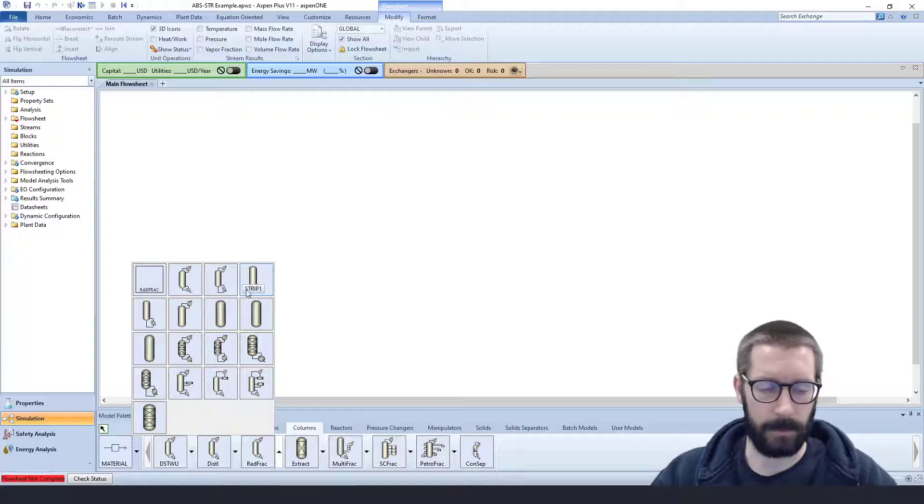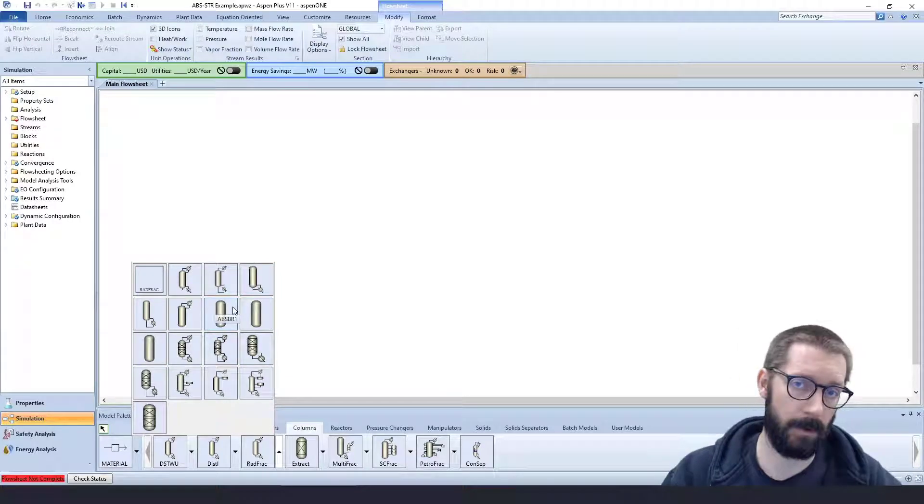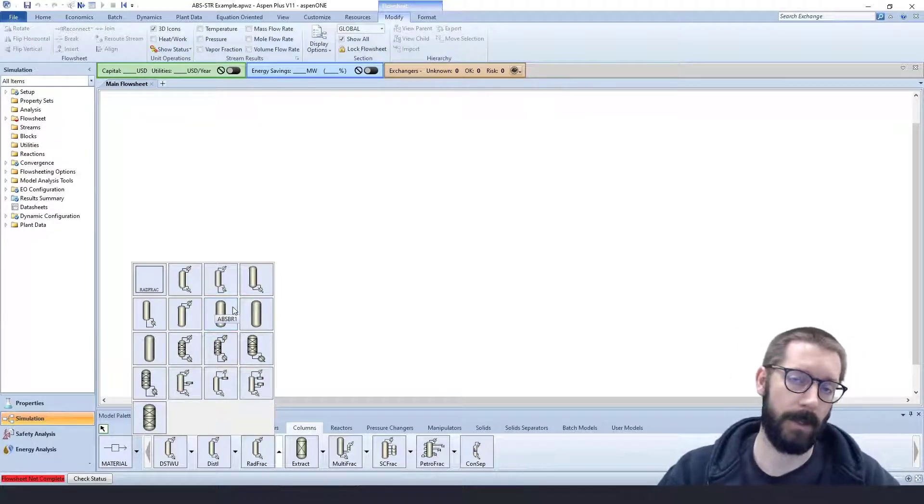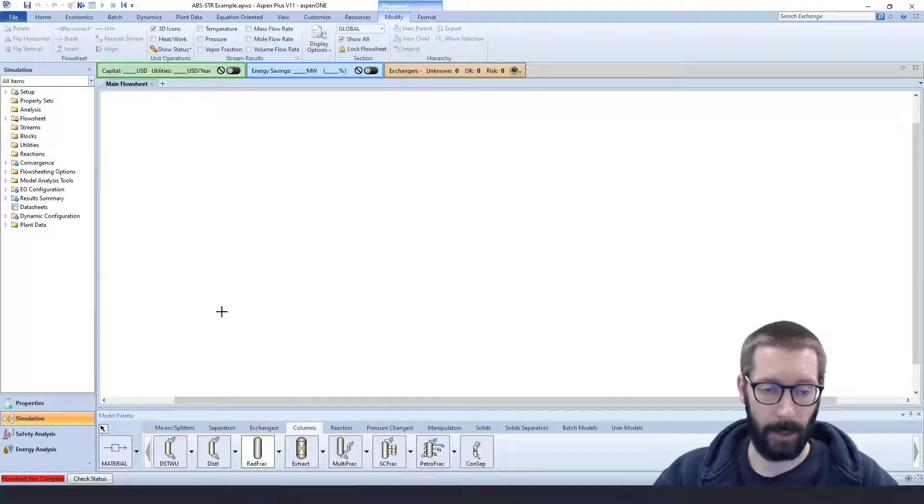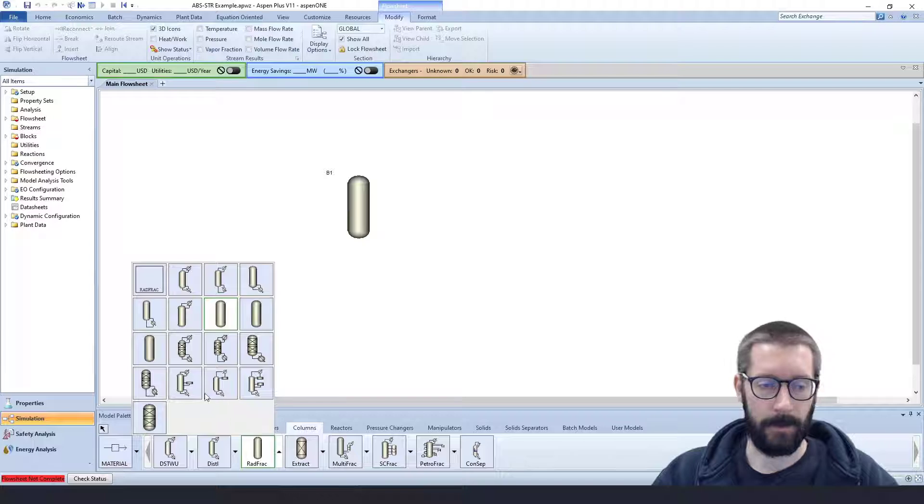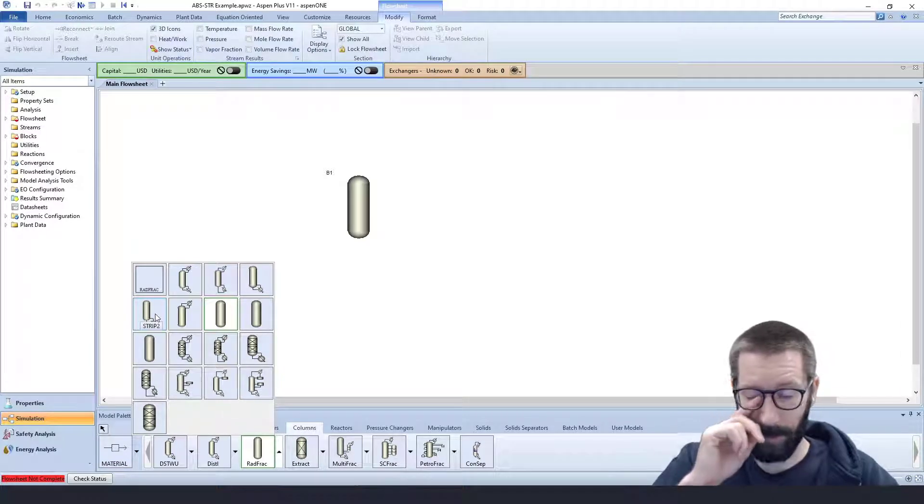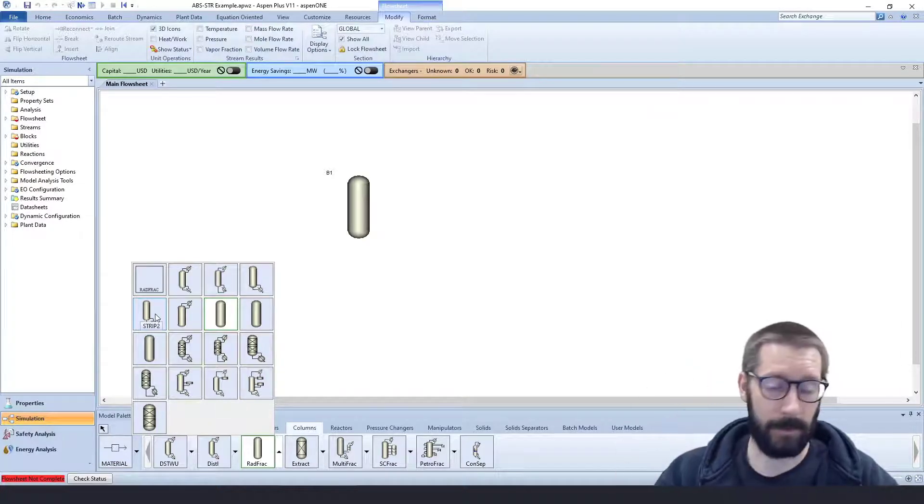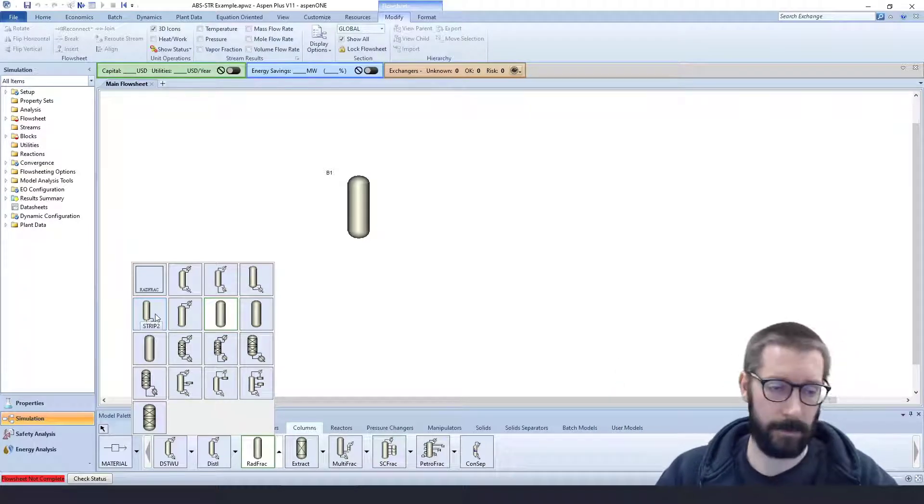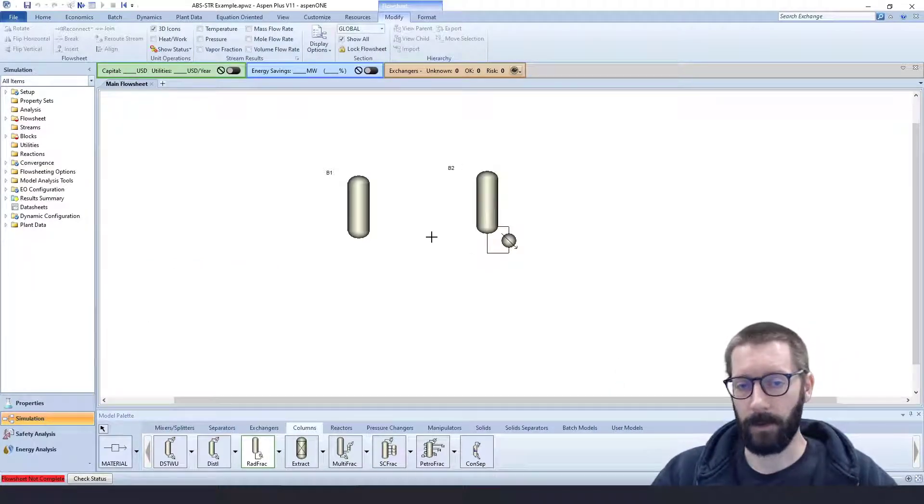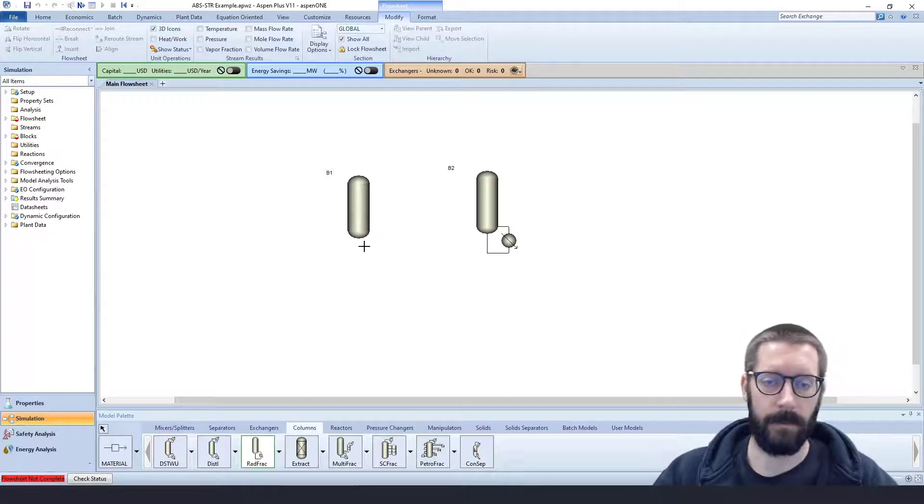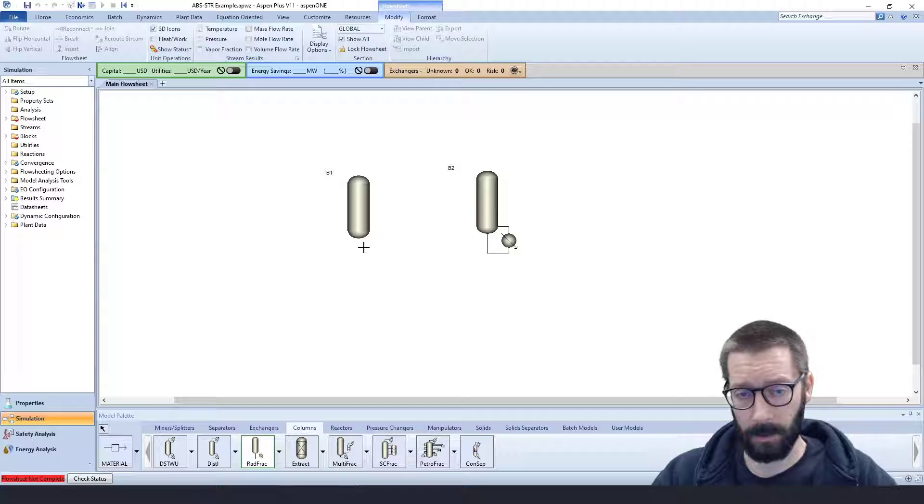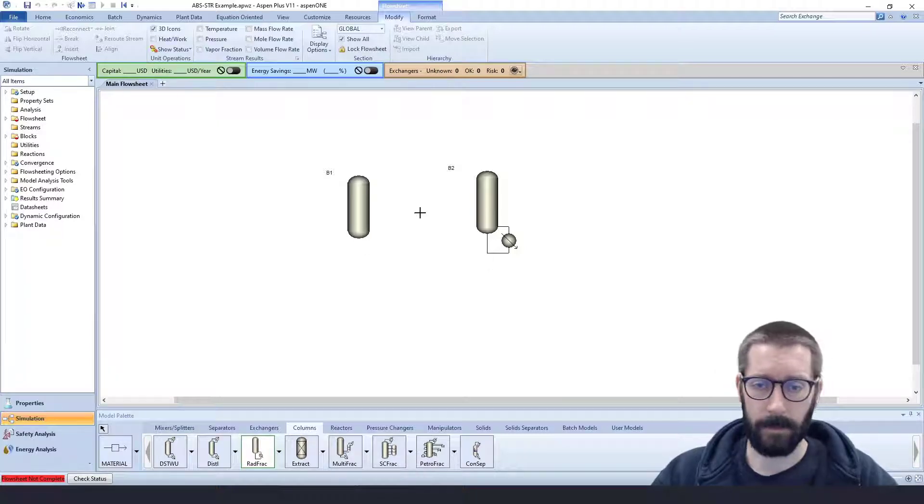It doesn't really matter, but for an absorption column, we don't have a condenser and we don't have a reboiler. So I'm just going to pick Absorber 1 for the absorber, and for our Stripper, we actually do have a reboiler setup. We don't really have a condenser, we just have the gas that's going to be exiting. So now we have our Stripper there, modeled as RADFRAC columns, but they are specific cases for Absorber and Stripper.